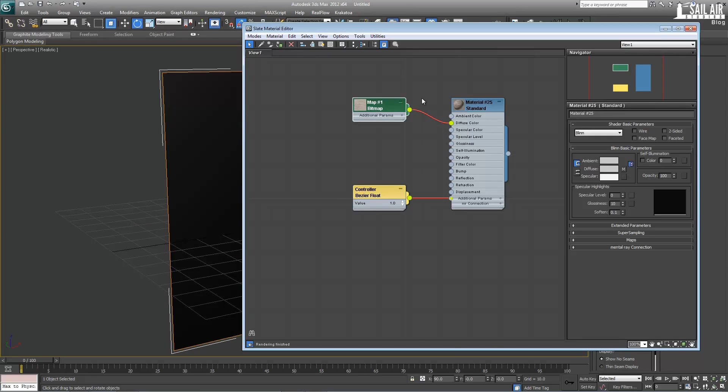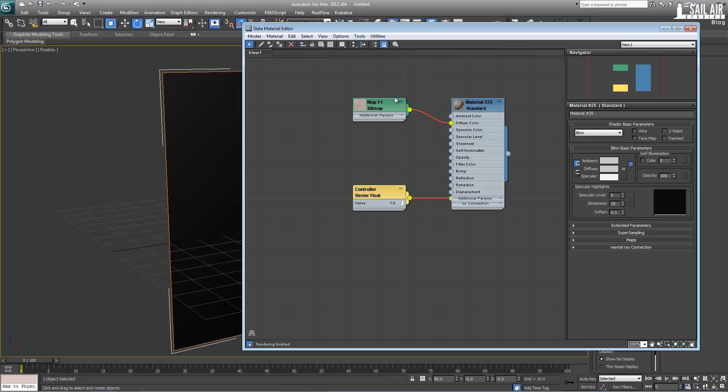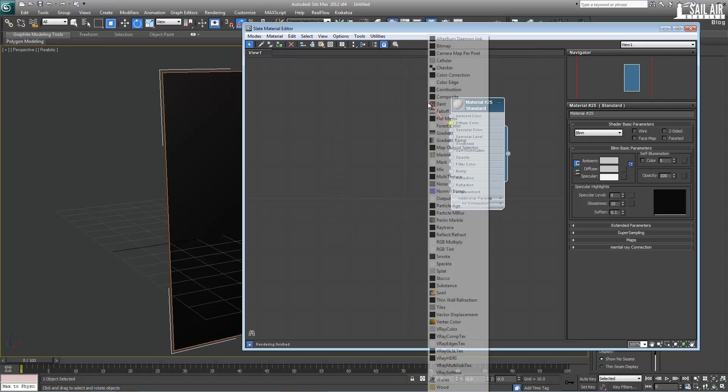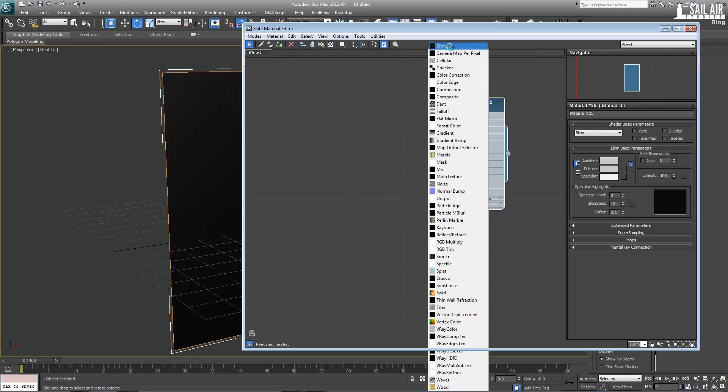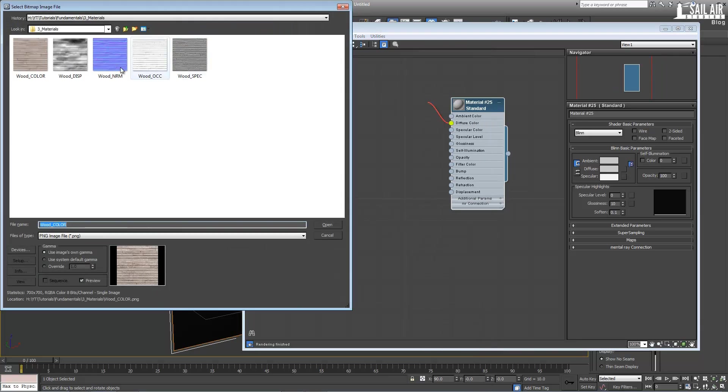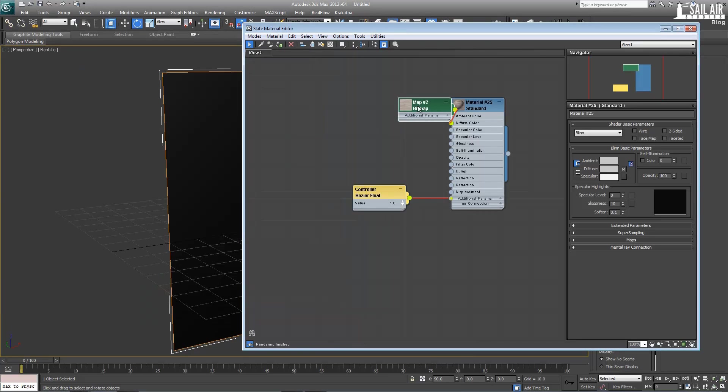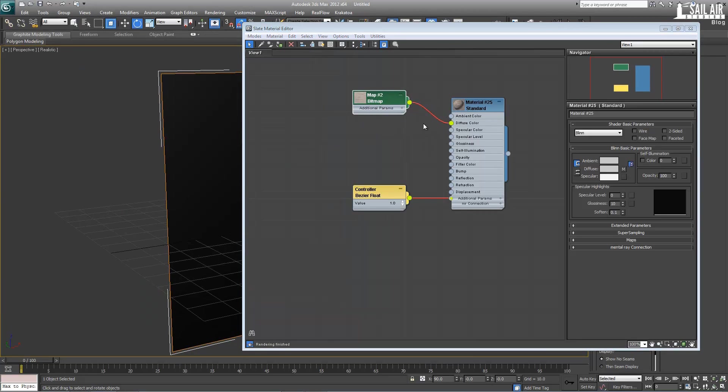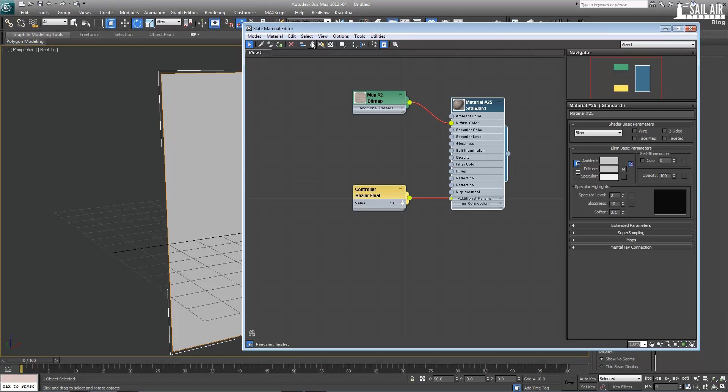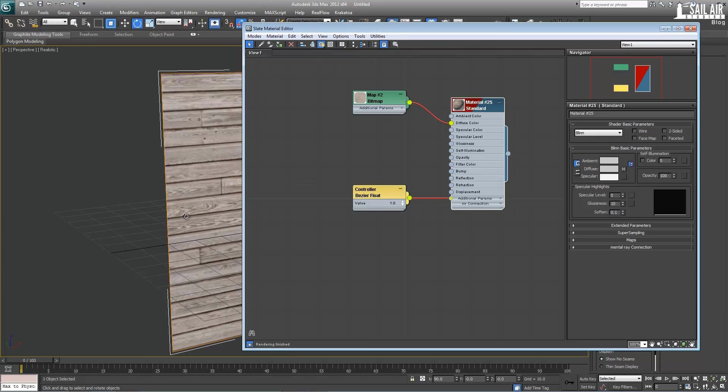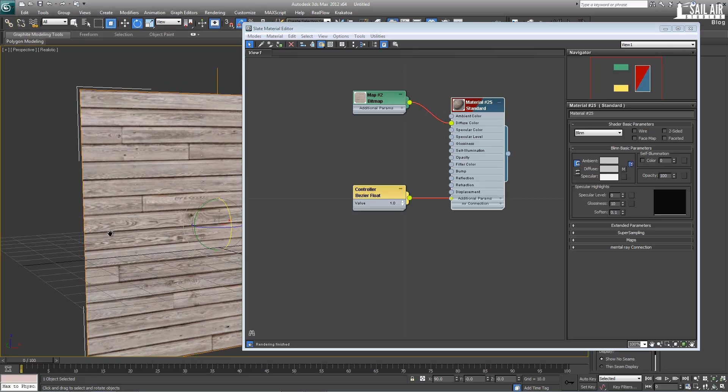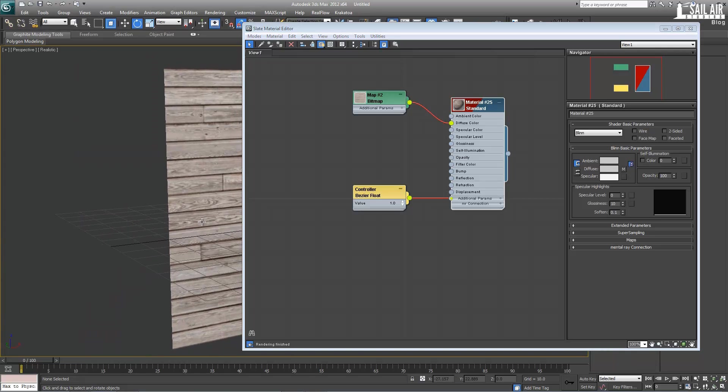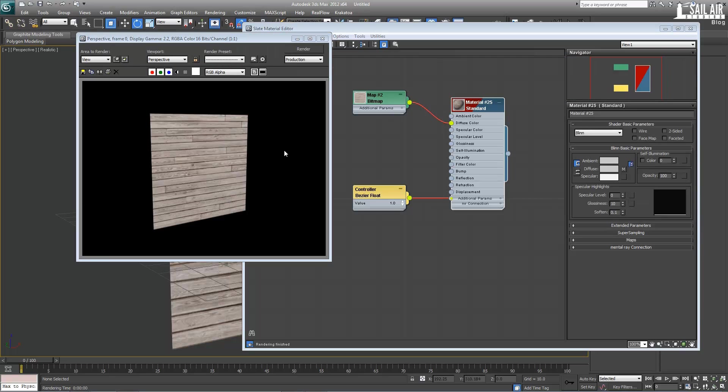So what I did there is I just dragged it up from the diffuse color until it prompted me with a map. So let's do that again to show you guys how to do it. Diffuse color, bitmap, and then wood color. There we go. And I'm just going to apply this by selecting this material, selecting my object, and assign material selection, and show shaded material in viewport. And there you go. There is color information on that. So if I hit F9 to render it out, you can tell.